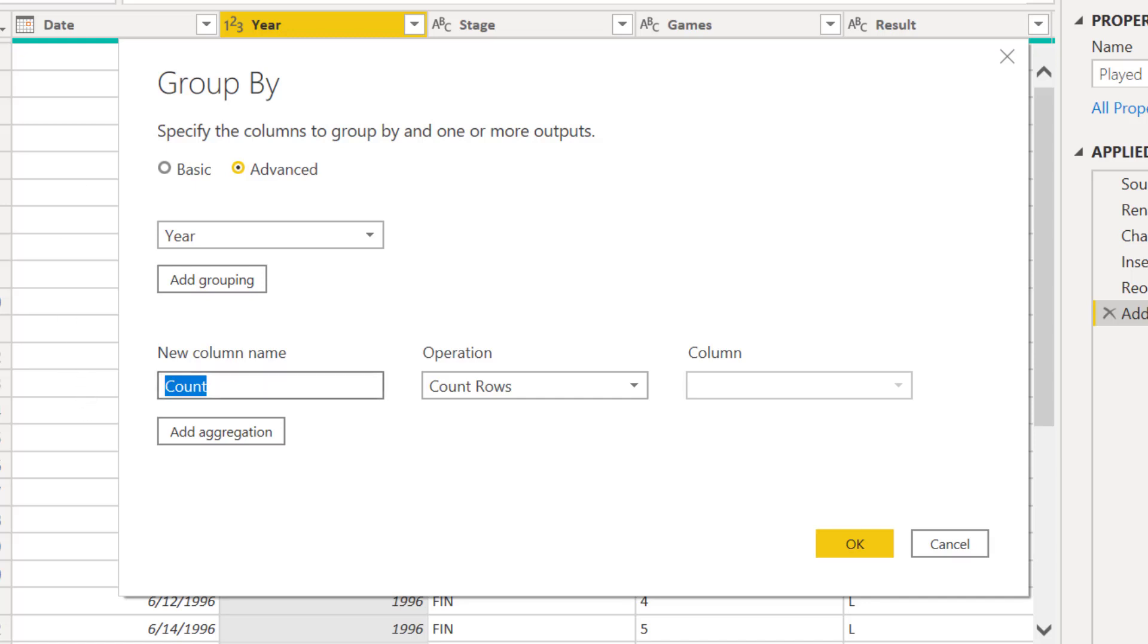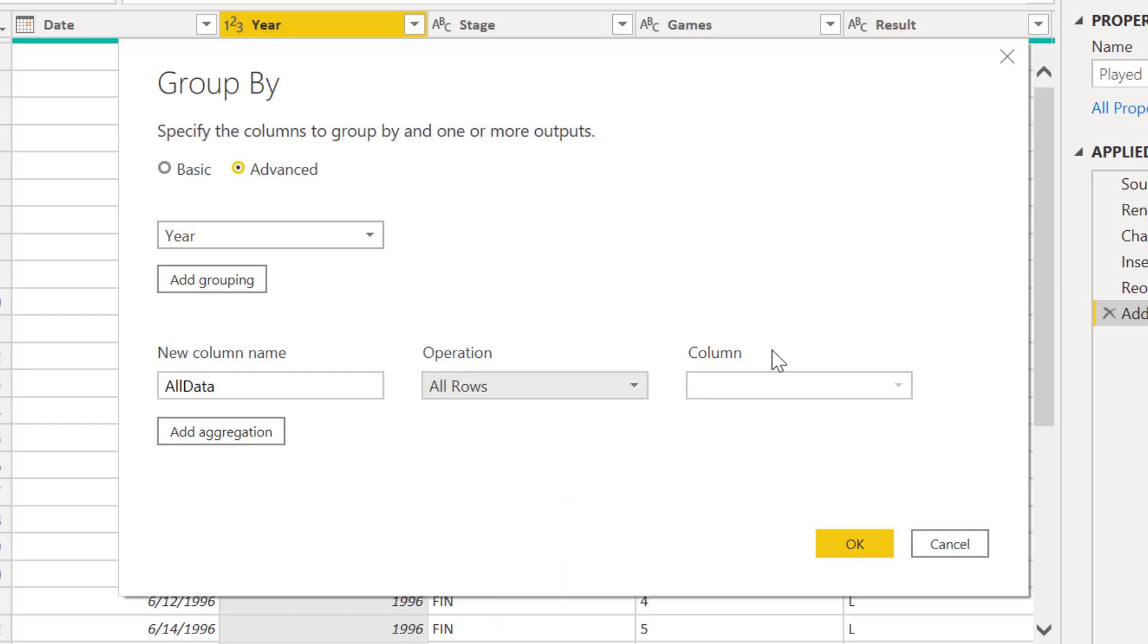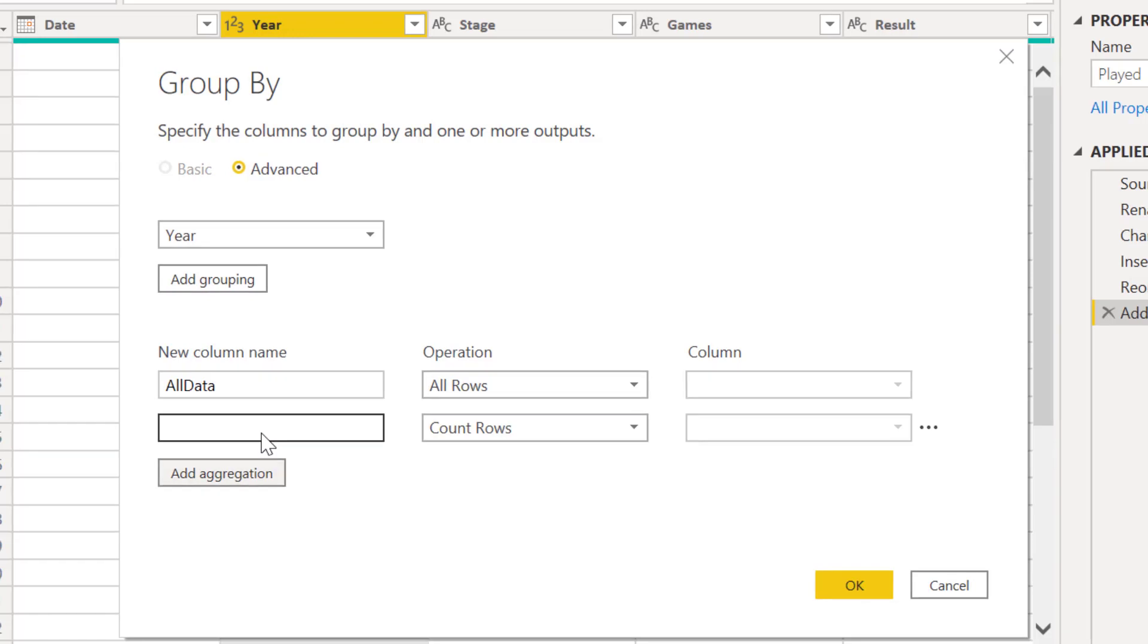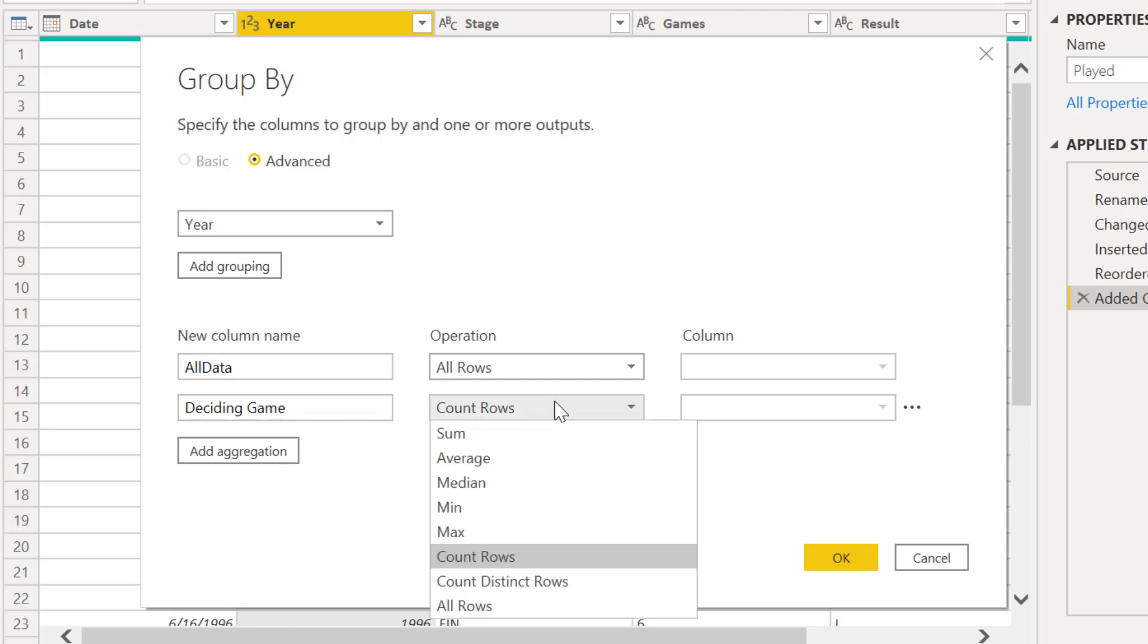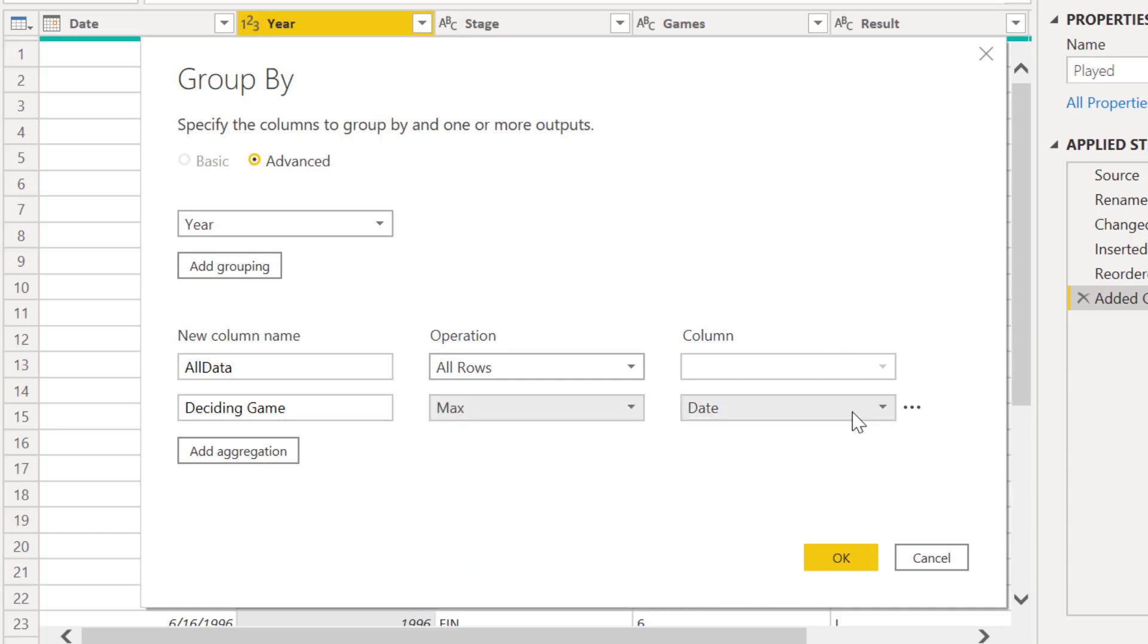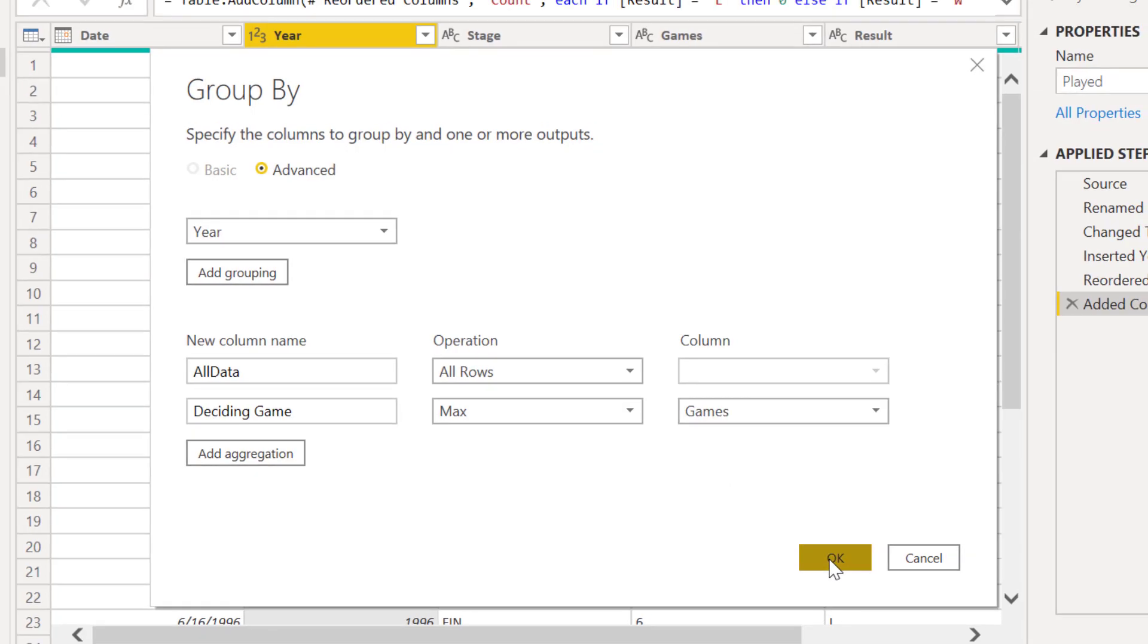So what we'll do is we'll go back into our group by, go to advanced, group by year, and then we'll start off with our all data all rows trick, and find it at the bottom. And now we're going to add an aggregation where we're going to call this deciding game, and what this is going to be is it's going to be the maximum of the games played in that series, and we click OK.